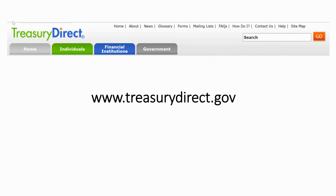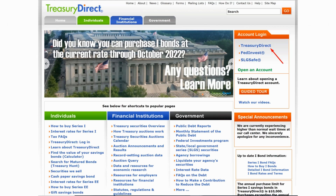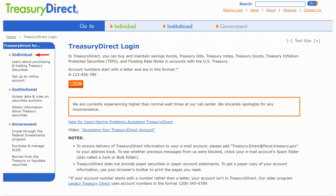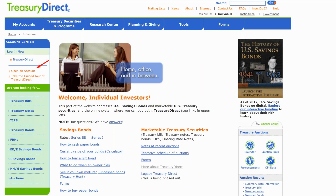So how do you buy the bonds? You want to go to TreasuryDirect.gov. Once you're on their home page, in the upper right-hand part of the screen under account login, find the Treasury Direct link where that red arrow is and click on it — it's a hyperlink. Once you click on it, you will see the next page. In the upper left-hand corner under Treasury Direct, click on the term 'Individual.'